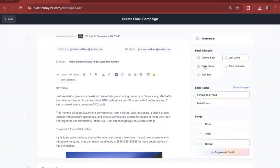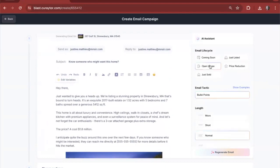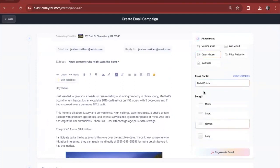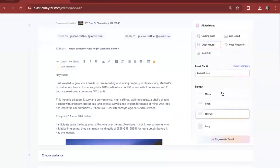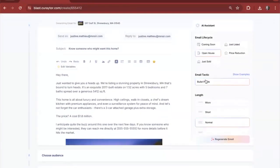But let's say we wanted to change that up. Let's say we wanted to talk about the open house that's coming up about this home rather than the fact that it's just been listed. We can change this in the email lifecycle section. We can also change the link that we're going to ask the AI to create a post about.